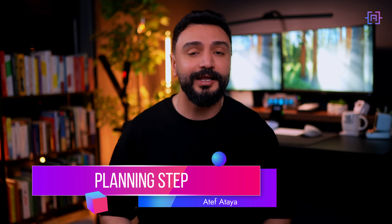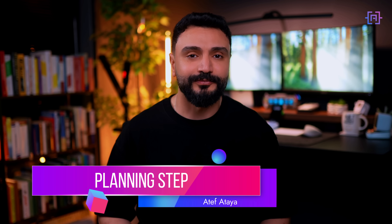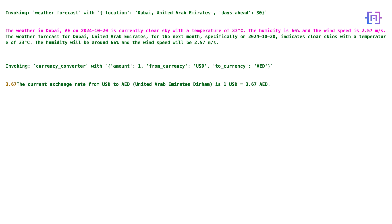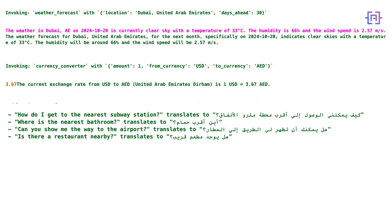The planning step is where our agent creates a detailed multi-step plan based on user input. For our AI travel agent, a plan might look like this: first, check the weather forecast for the destination; then, research currency exchange rates; after that, find common phrases in the local language; and finally, identify popular places and their costs. The plan acts as a roadmap, ensuring we cover all aspects of trip planning.